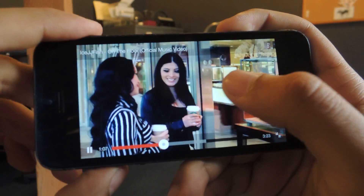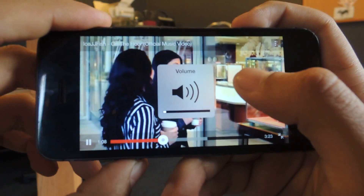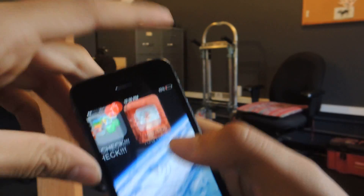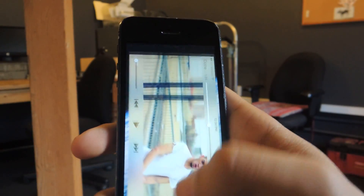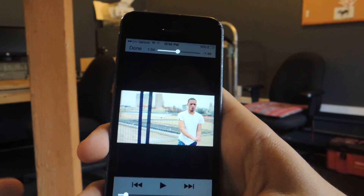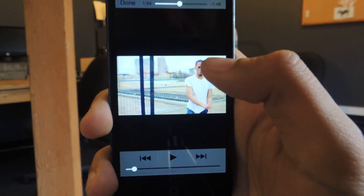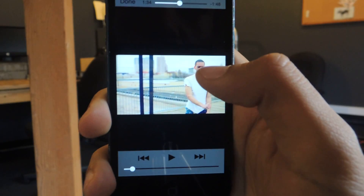If you guys want to watch videos and just get rid of that annoying volume box, just watch all the videos through Safari. Like when you're watching WorldStar, just go on YouTube.com, LiveLeak, whatever, ESPN.